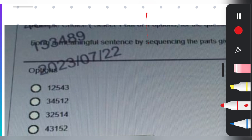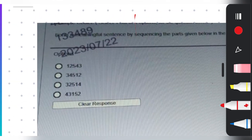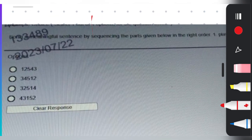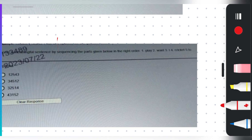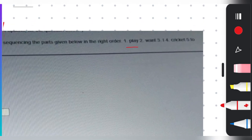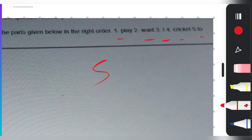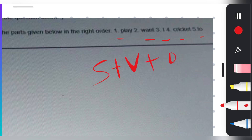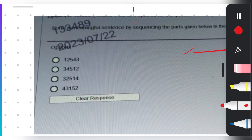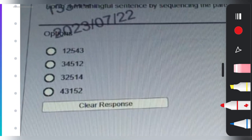This is a quick question for you: arrange 'play' (1), 'I' (2), 'cricket' (3) into a meaningful sentence using the subject + verb + object rule. Please give your answer in the comment section with your explanation.